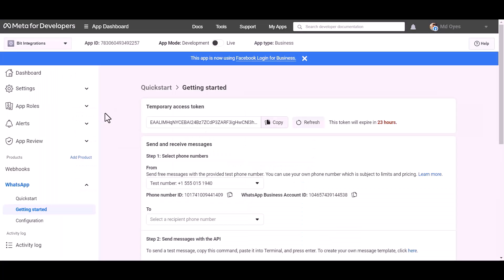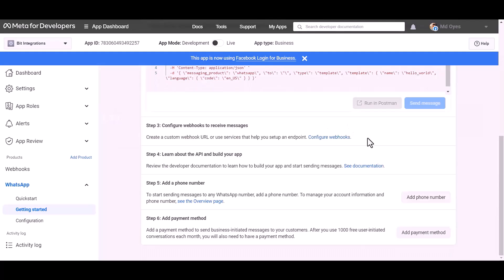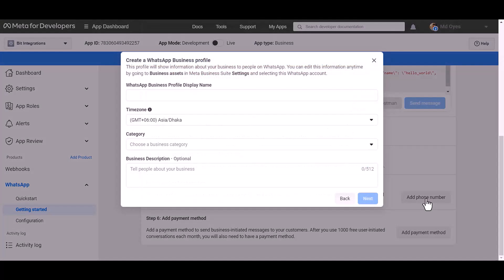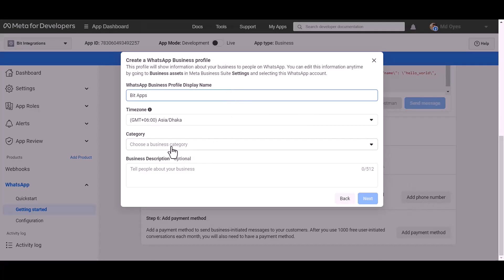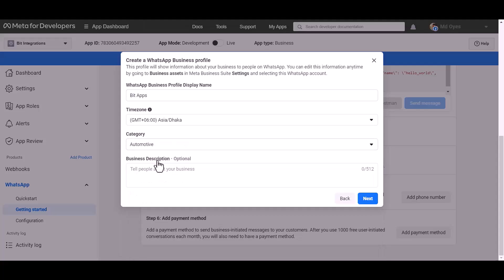Now go to the Meta Developer app ID dashboard. Add a phone number. Give here a meaningful name. Choose a category: automotive. Next.